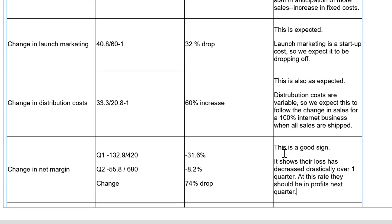This is a good sign. It shows their losses decreased drastically over the first quarter. At this rate, they should be in profits next quarter. I think it's also interesting if they had amortized the startup costs. For example, the web development costs, then they'd already be in profit. So we could mention that if we had time as well.